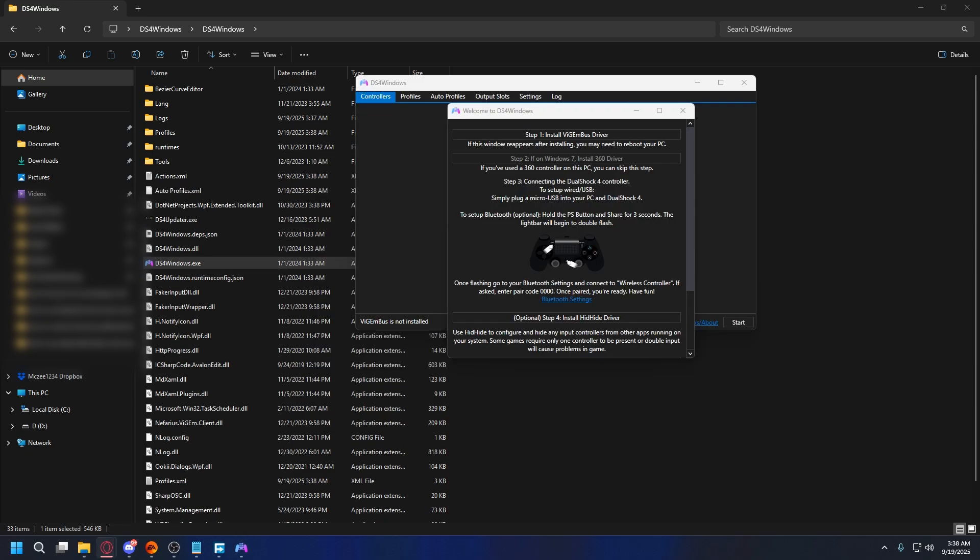Finally, the most important step is to install the ViGEmBus driver. So when you see this prompt, just click to install this essential driver.